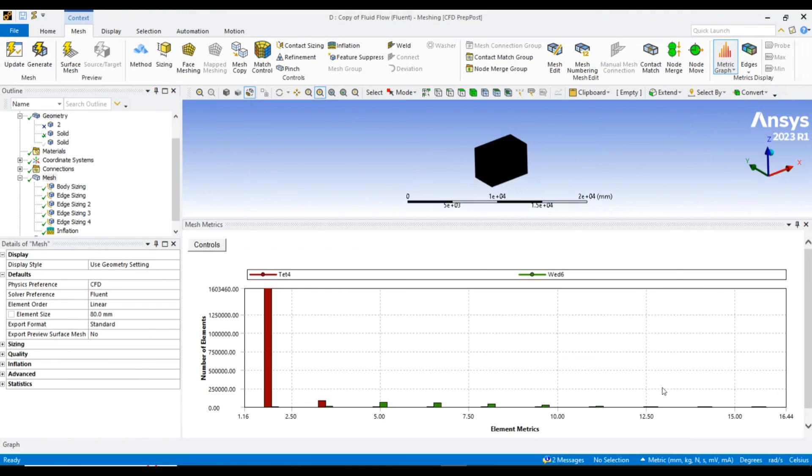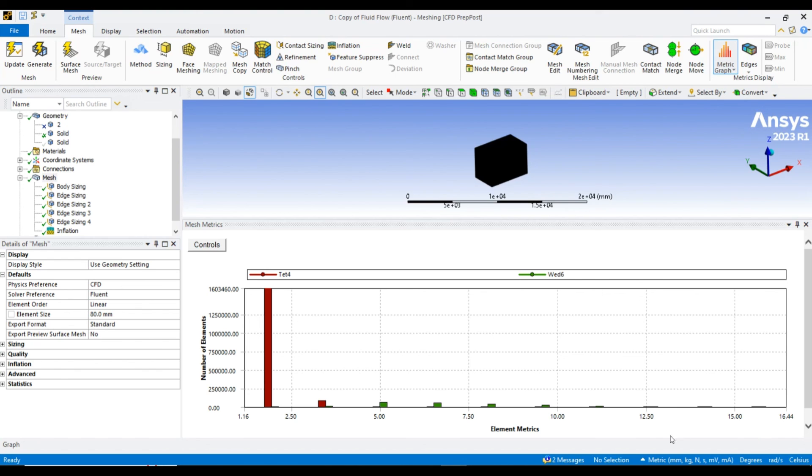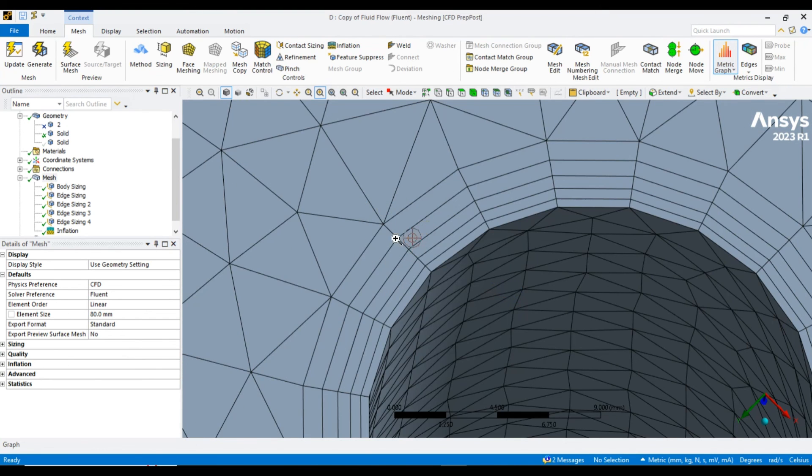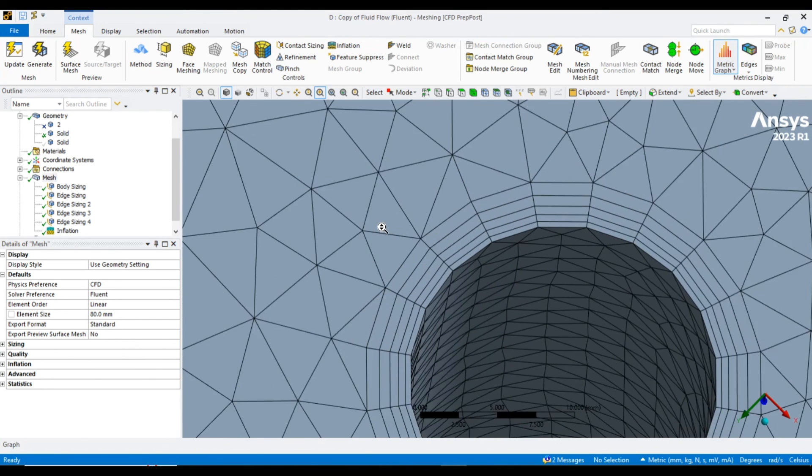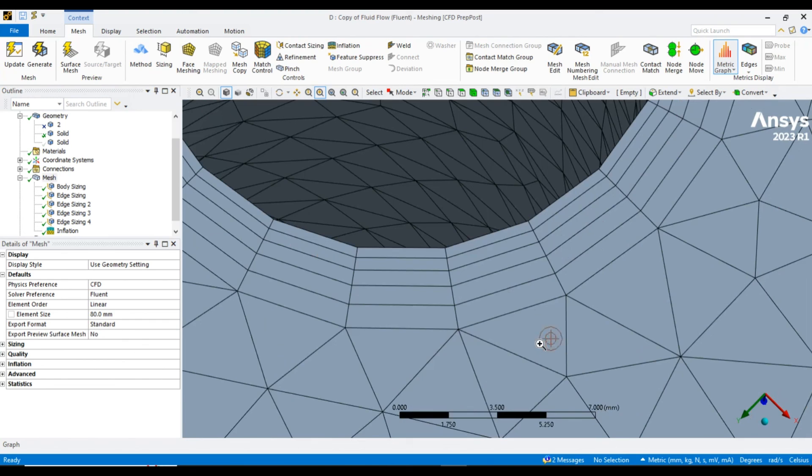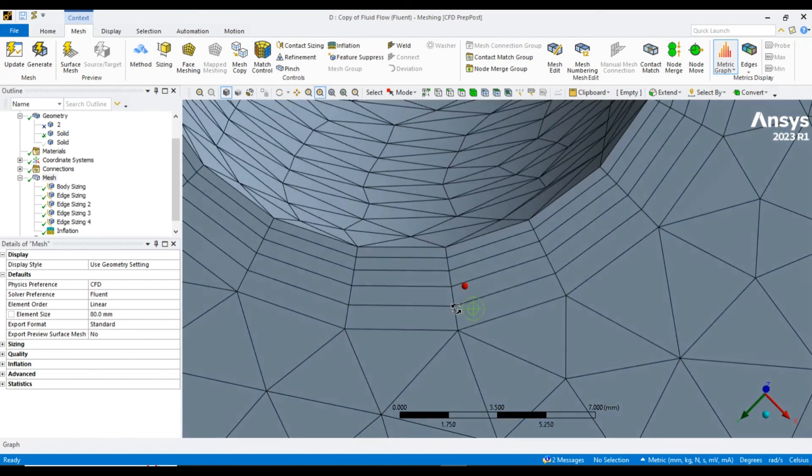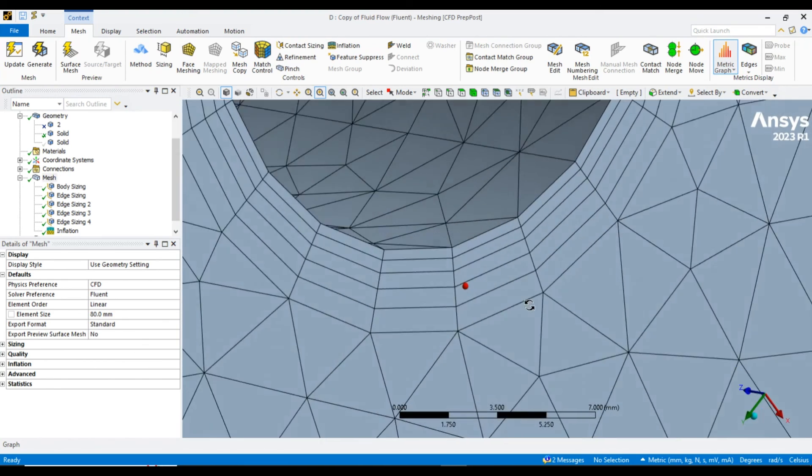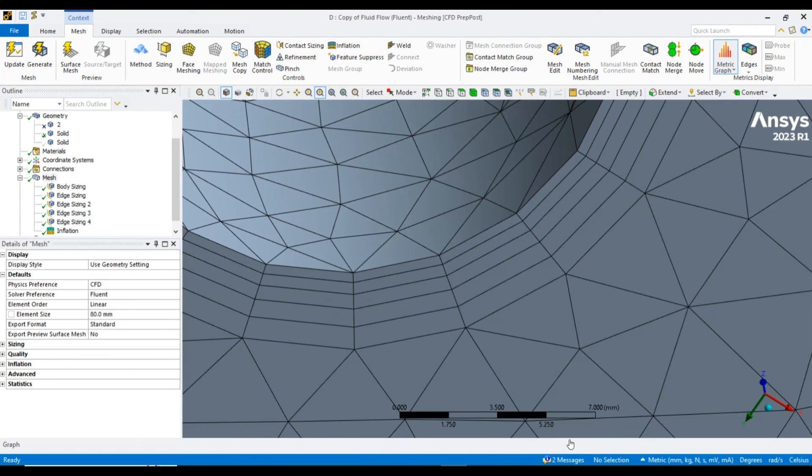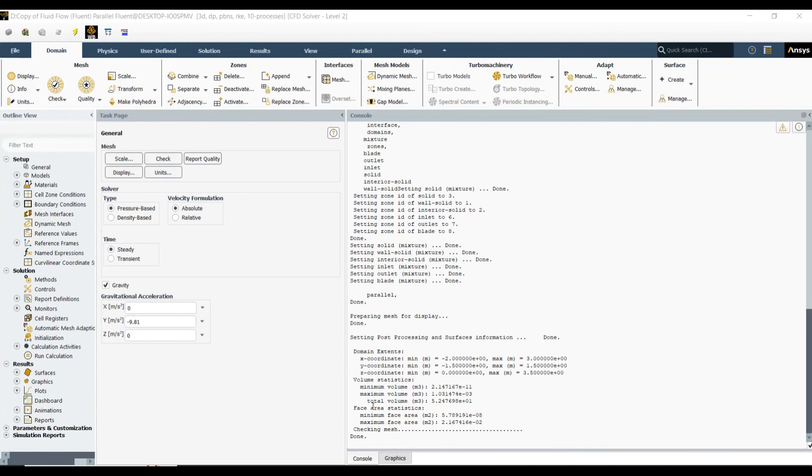Let me see the aspect ratio. It is within the feasible range, but it is a little bit higher. This comes when we apply the inflation layer. Here you can see the inflation layer effect - these are the five boundary layers which account for better wall treatment.